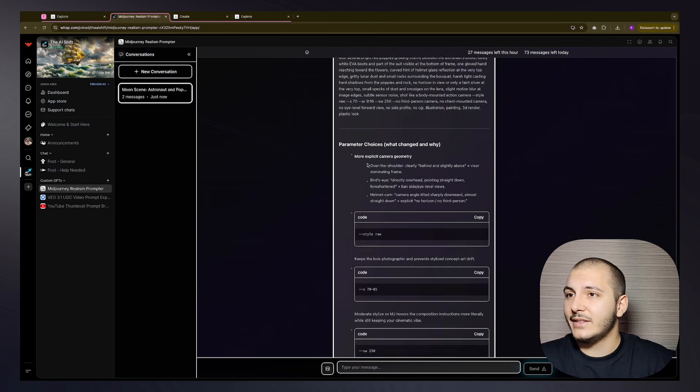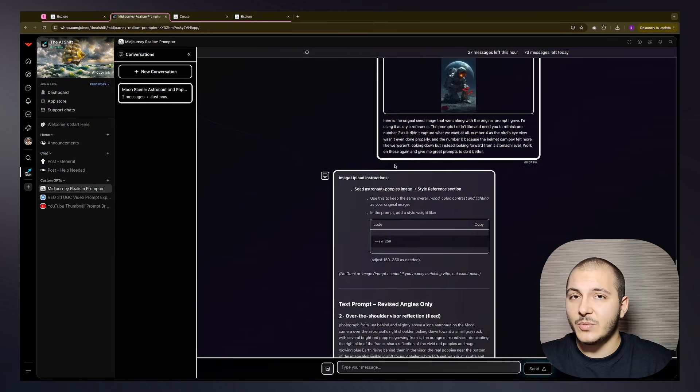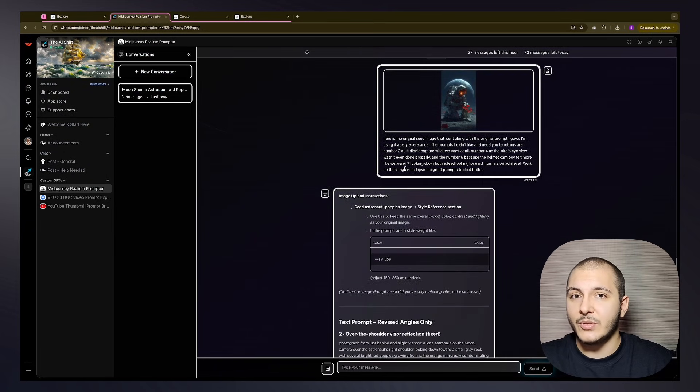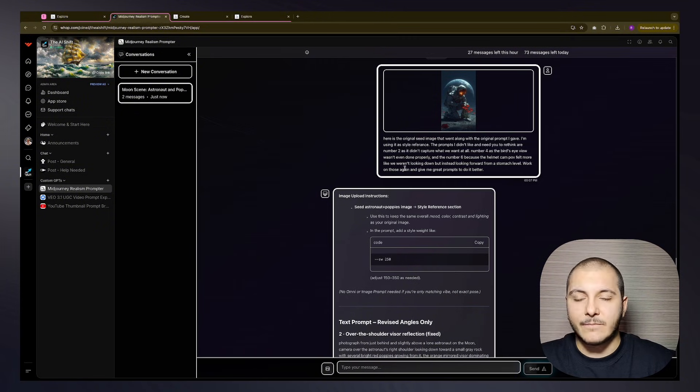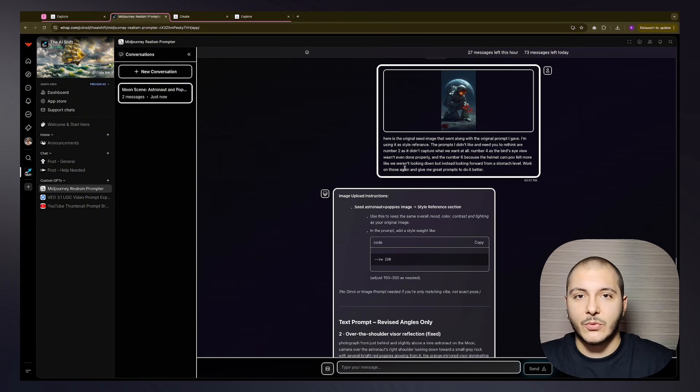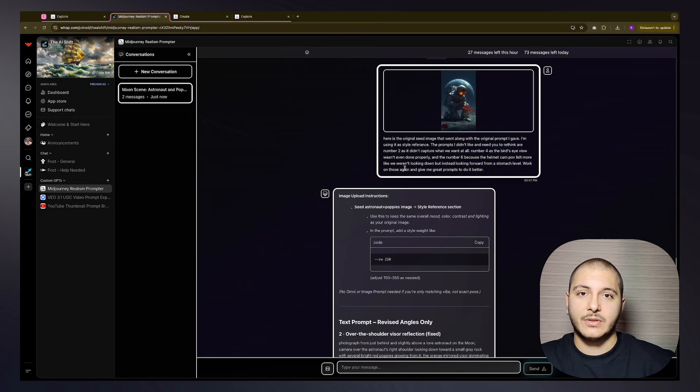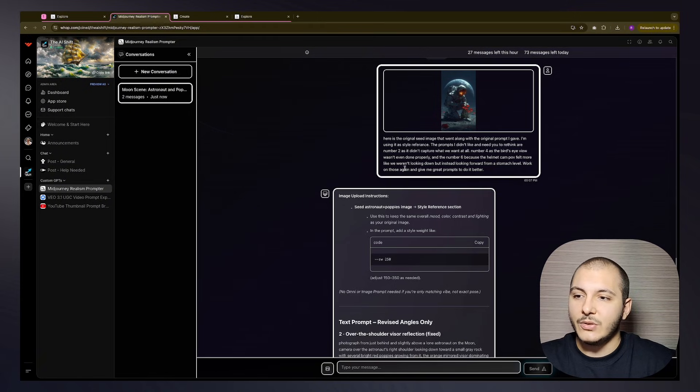So this was the Midjourney camera angles and a little introduction to the custom GPT I have made available in the community. If you are a member of the community, go ahead and check this out because I think some of you may have missed this update. If you are not a community member already, just join it from the description.